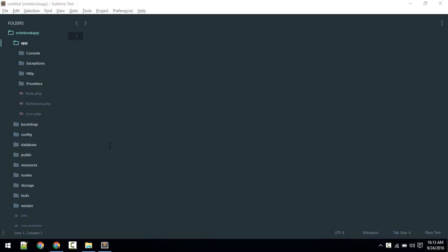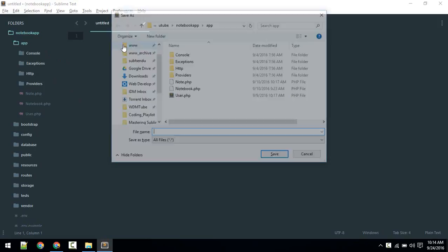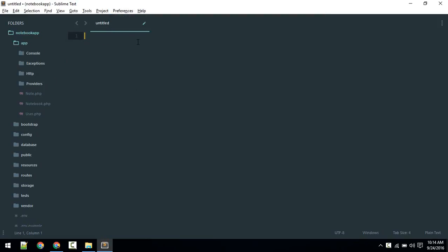Creating a new file looks kind of slow in Sublime compared to other editors like Atom. If you want to create a model, you click File > New, it will create, you type in whatever you want, and then save. It pops up, so it kind of looks slow. There is a package called Advanced New File which will speed up this process.